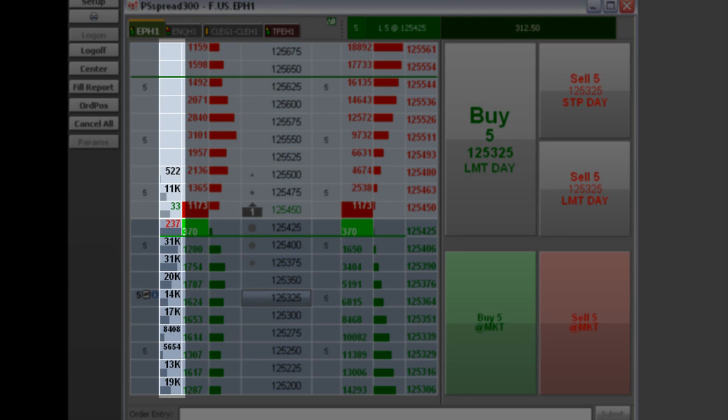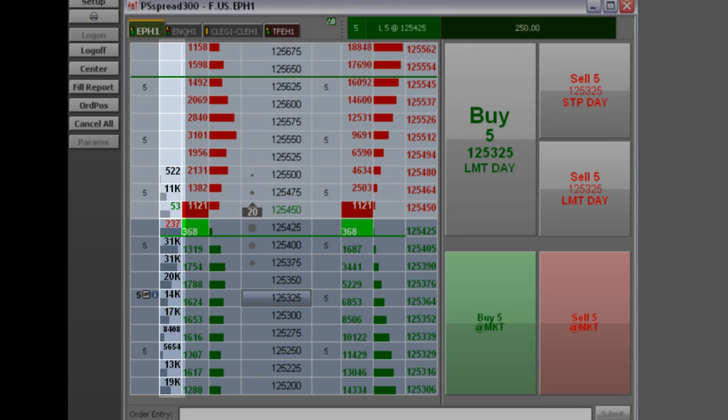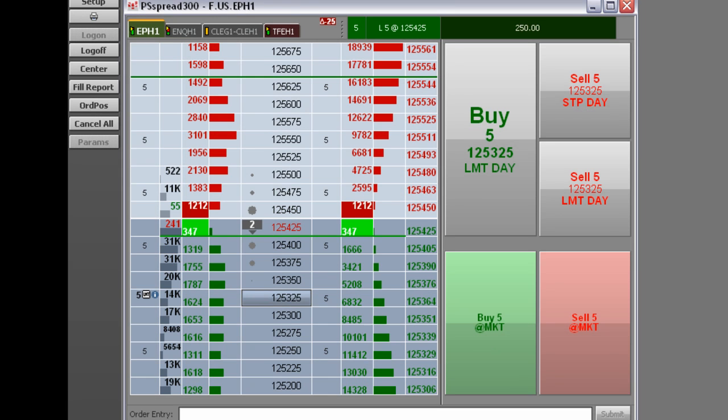Next is the amount of traded volume for the session at each price level. The actual number can be displayed as well as a histogram bar.